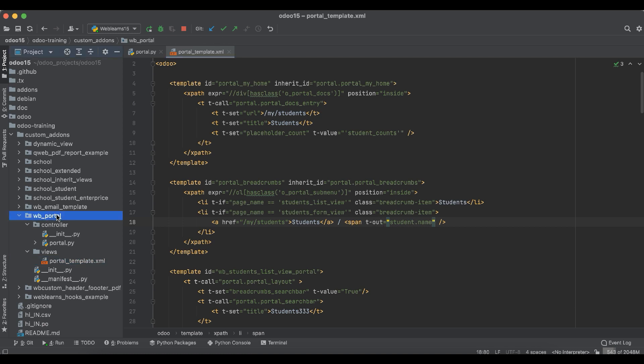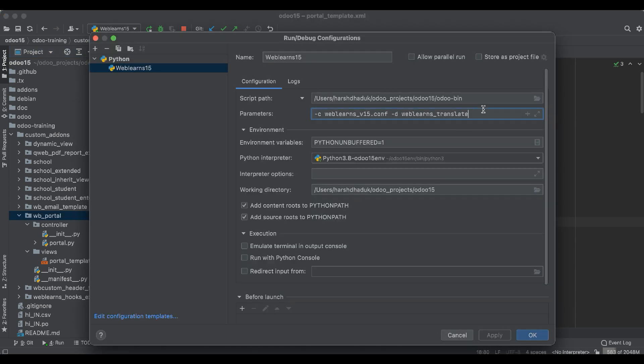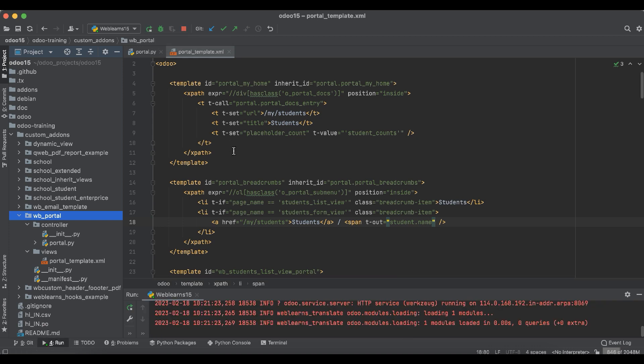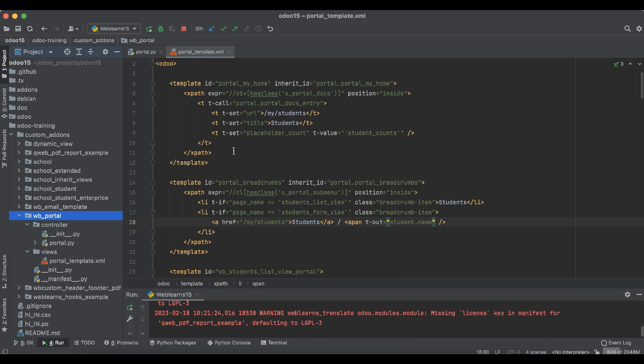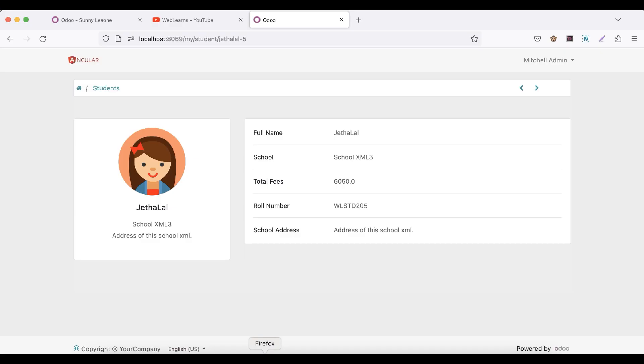So for that I'm going to upgrade this module in the backend side. Let me restart the service and upgrade the module. In case you don't know how to configure Odoo in PyCharm, please check the editor level playlist. I already explained. Let me go here and I will refresh the screen. You can see this is Jaet Halal.